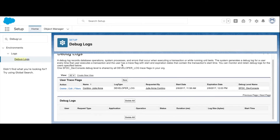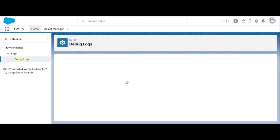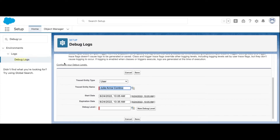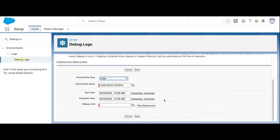Select New, then select what you're looking to trace, the duration that you'd like to set those logs for, and the log level, which specifies the amount of detail that should come through in the log. Note that you can also create your own debug levels.